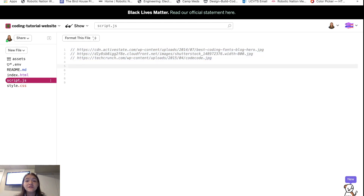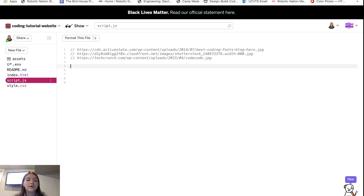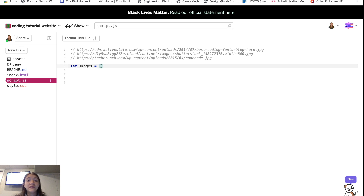I'm going to store these images in what's called an array. We touched on this a little bit in the intro to JavaScript video, but today we're actually going to be using it a lot. Basically an array is a variable type — it's like a number or a string, but it's called an array. What it does is allow us to group multiple values inside a single variable. The way I create an array is by the same way I create a normal variable.